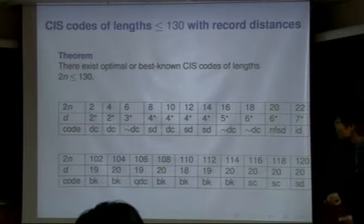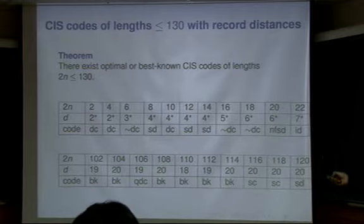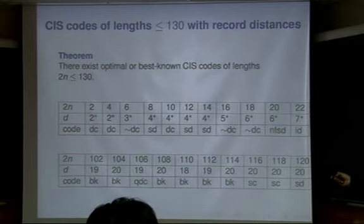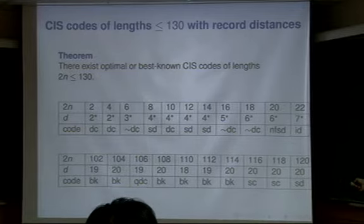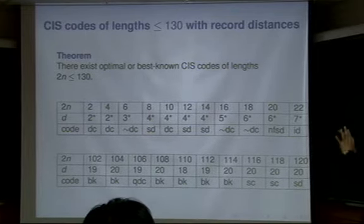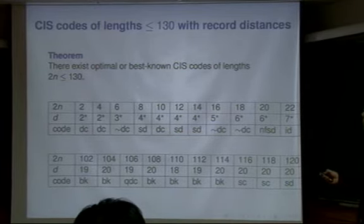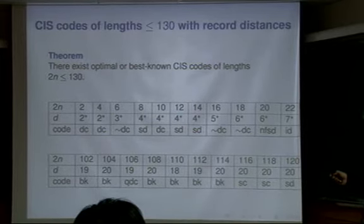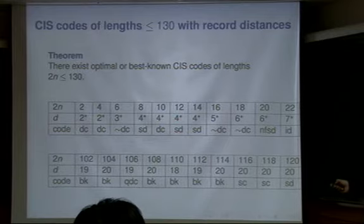That's the classification problem. As I said, it becomes very hard as the lengths increase. Now, how about just looking at the optimal case — the largest minimum distance case? Fortunately, there are many optimal codes known for very large lengths in coding theory. But we did not know whether they are CIS or not, because there was no concept of CIS before. So we look at the known best-known codes of each length and test whether they are really CIS or not. Many codes are CIS.